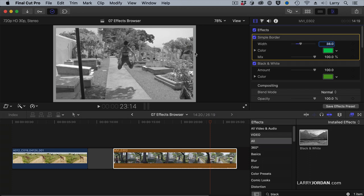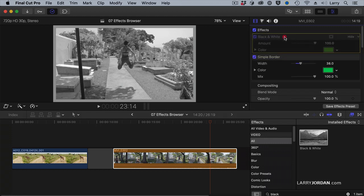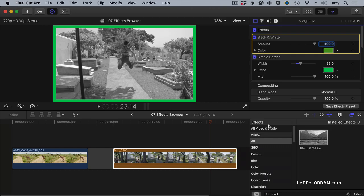So when you're adding multiple effects to a clip, you need to pay attention to stacking order, because the stacking order affects the ultimate results of all your effects.